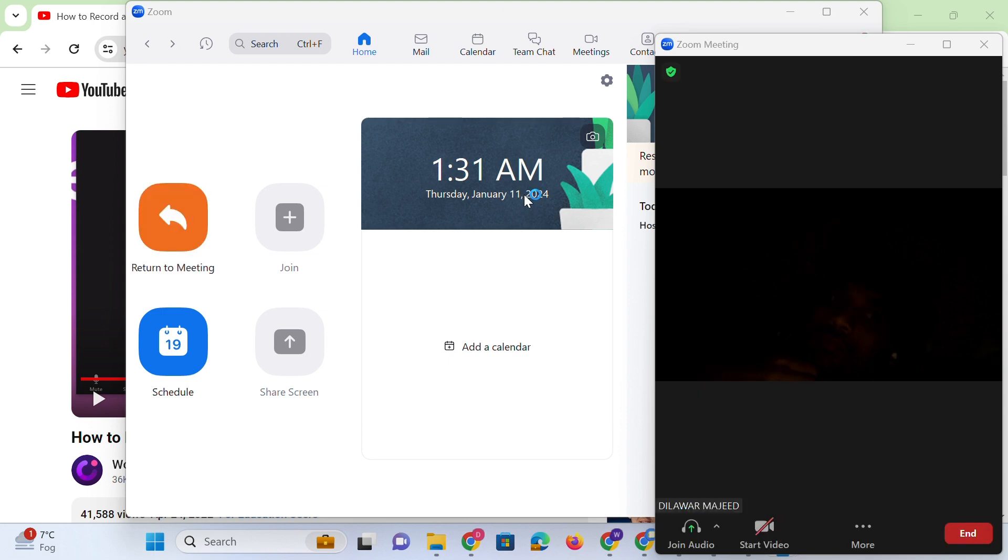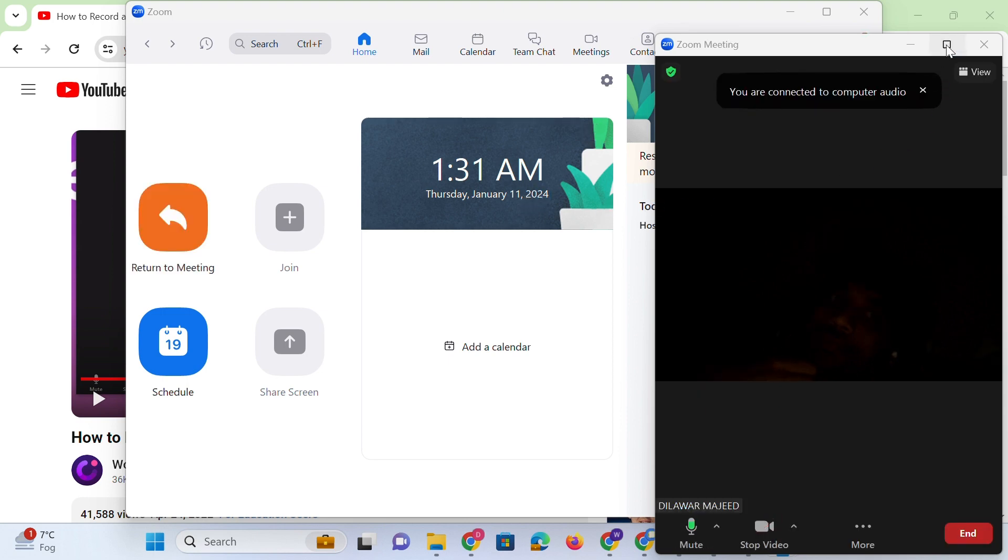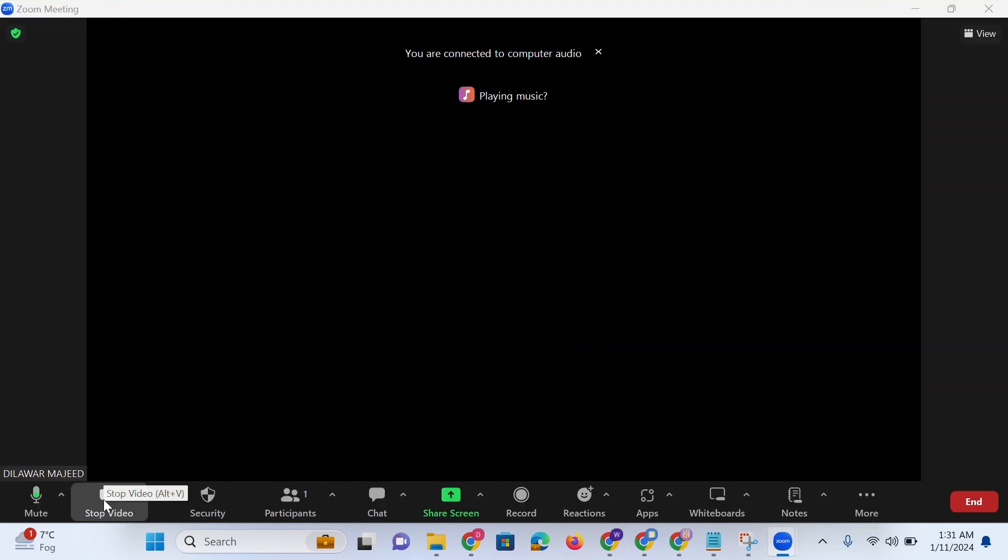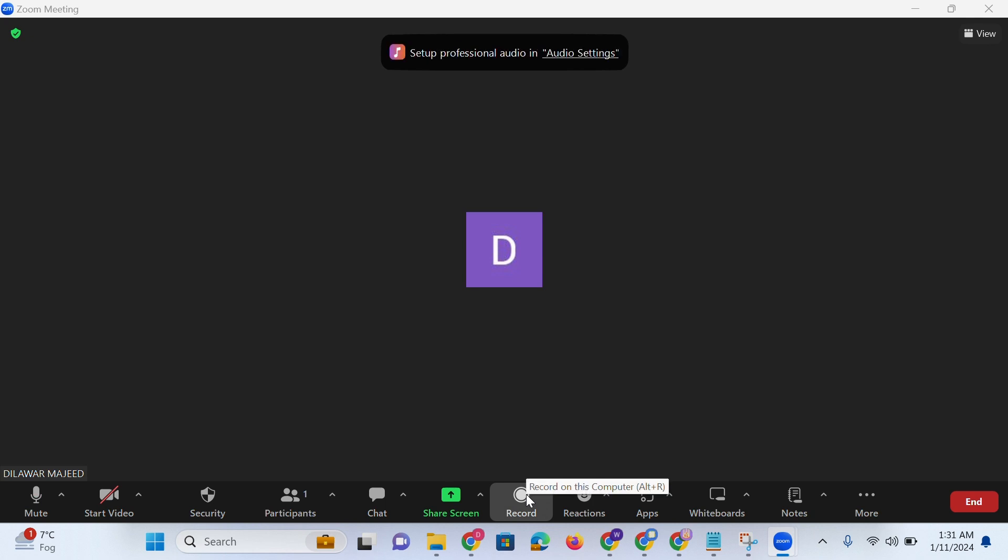recording. Also keep your webcam on if you want to include your face in the video. Also when everyone is in the meeting room you can hit this record button at the bottom of the window to start recording.